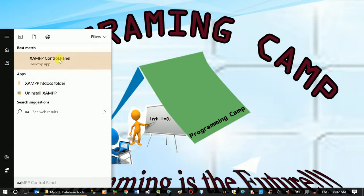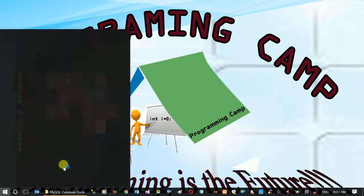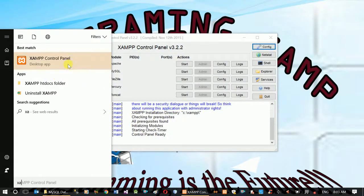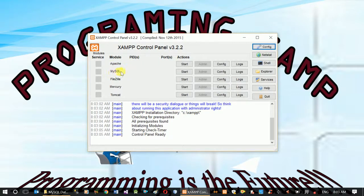XAMPP control panel. The XAMPP control panel is version 3.2.1. This is the XAMPP interface. Here we go — MySQL is the database.